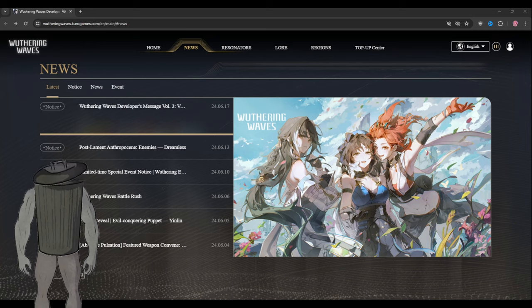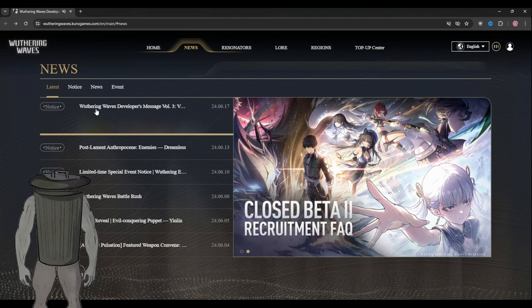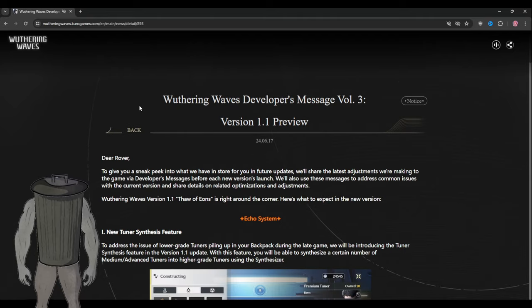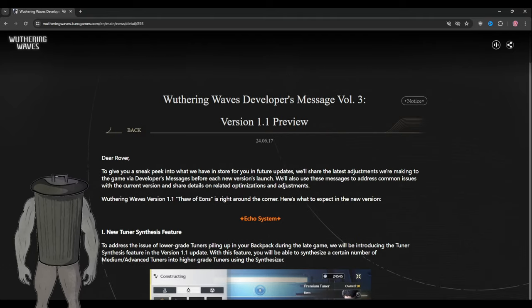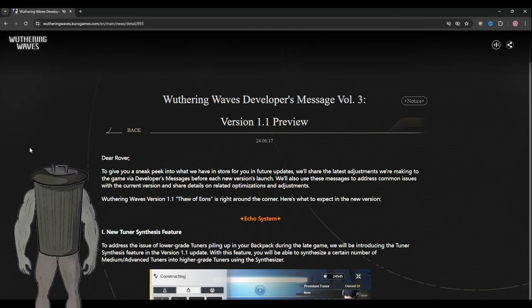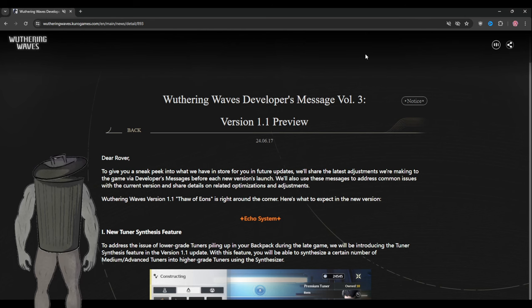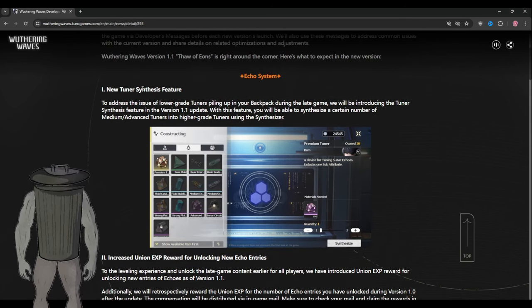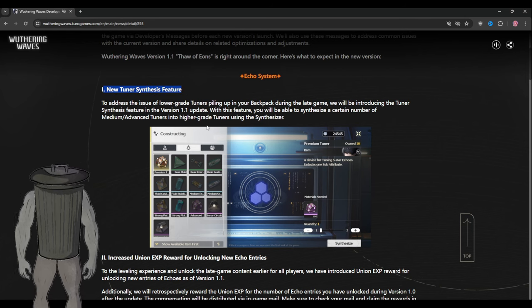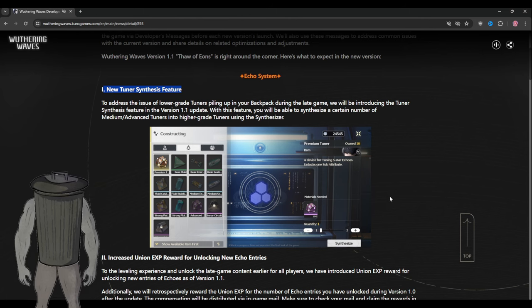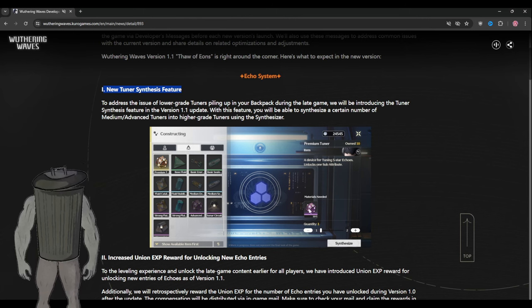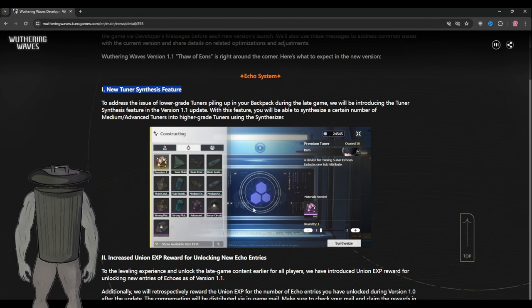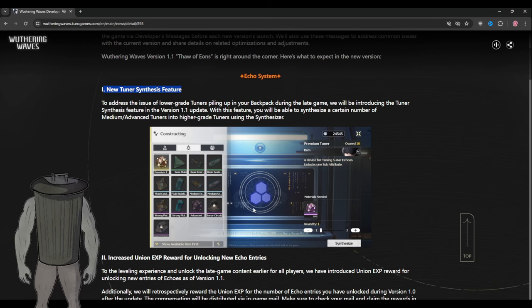Let's begin. If we go and look, they said they are giving you a sneak peek of what they are adding. The first thing they add is the new tuner synthesis feature. In short, they are letting us convert lower tier tuners to a higher tier, which is a good thing because that is what most of the community asked and I think they did a good job at doing it.